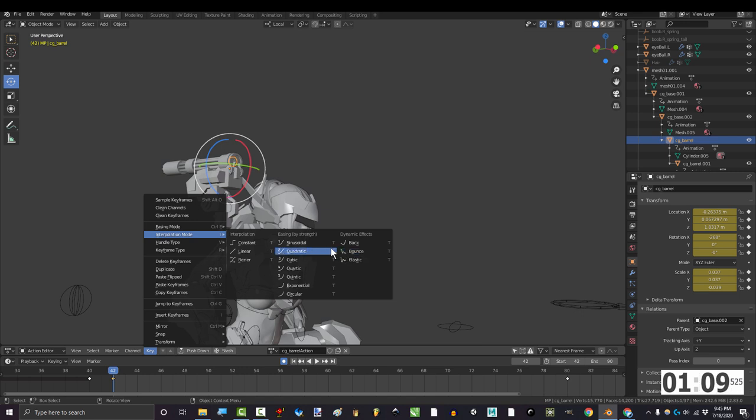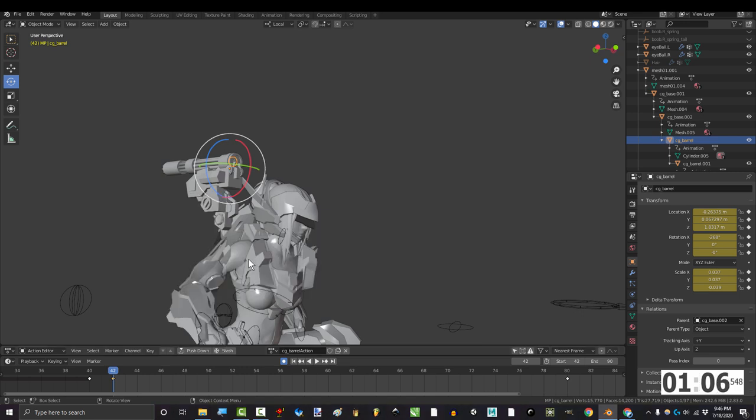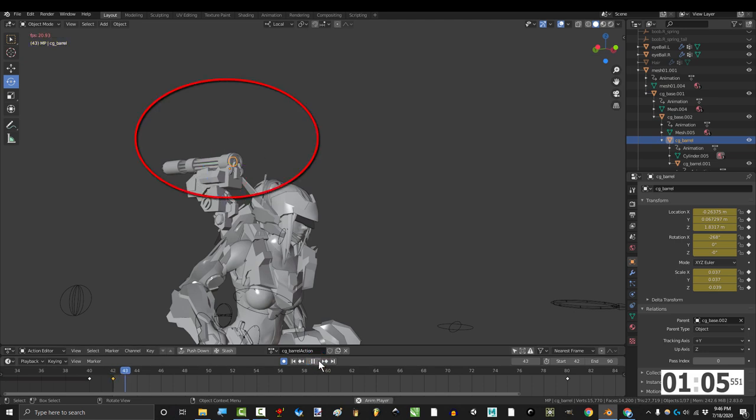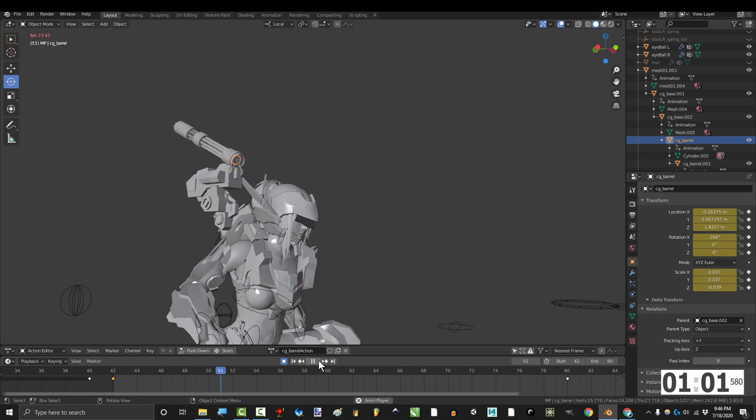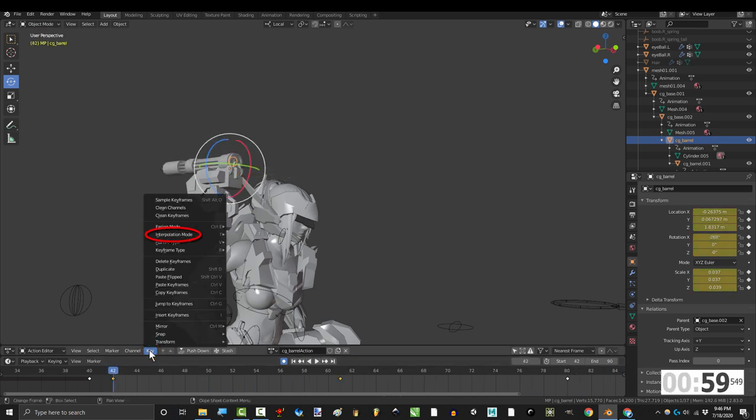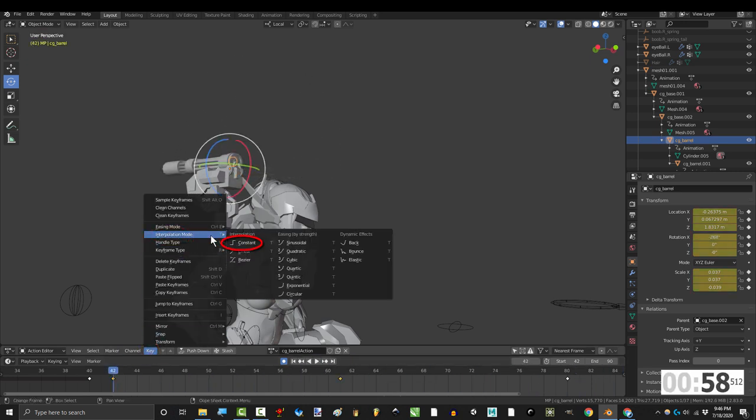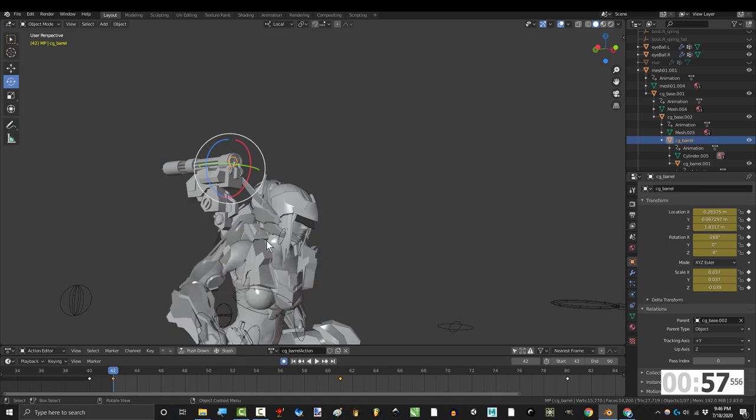But don't worry, only seven of them really matter. Now the first one is easy. Bezier is the default, and the one you probably are most familiar with. It starts slow and ends slow, and is usually the one you want because it is the smoothest way to transition from one frame to another.